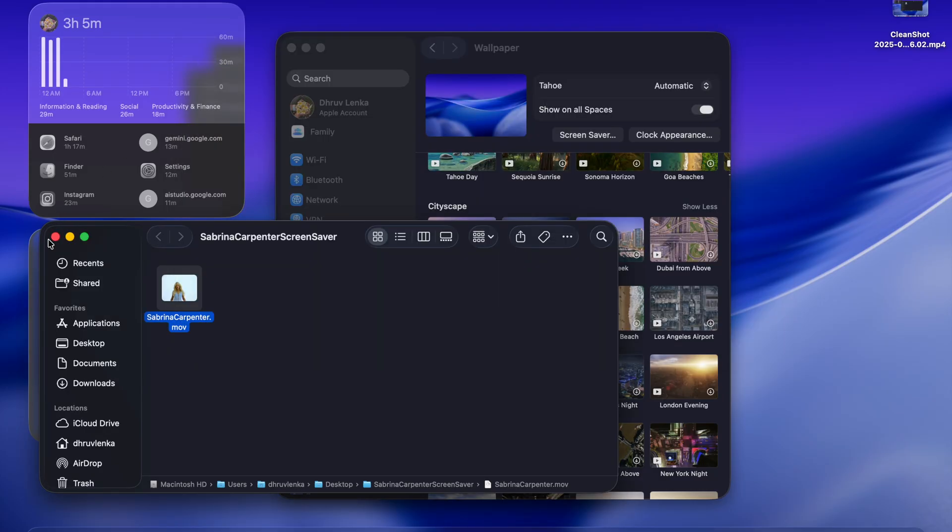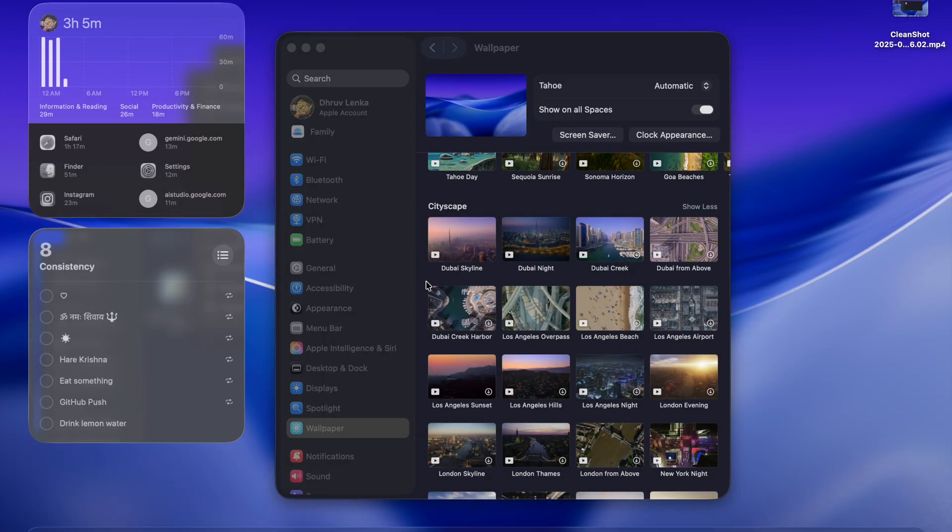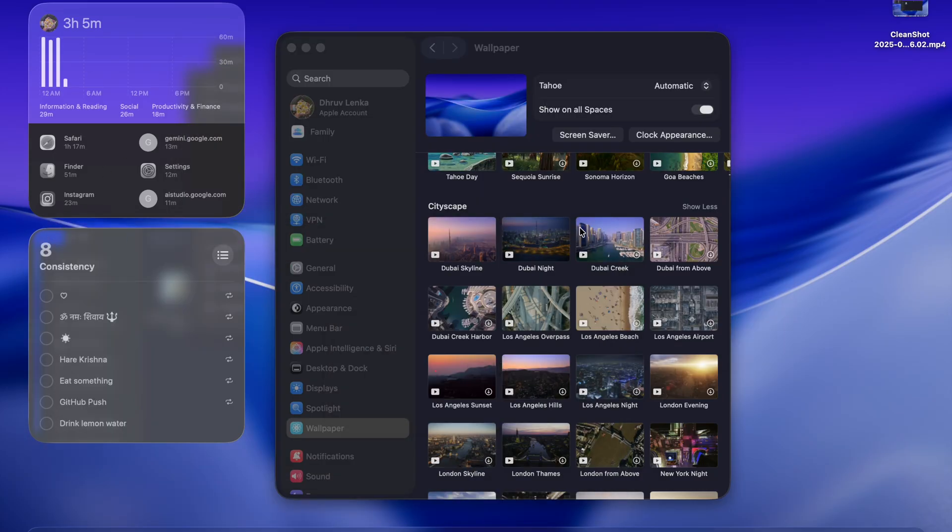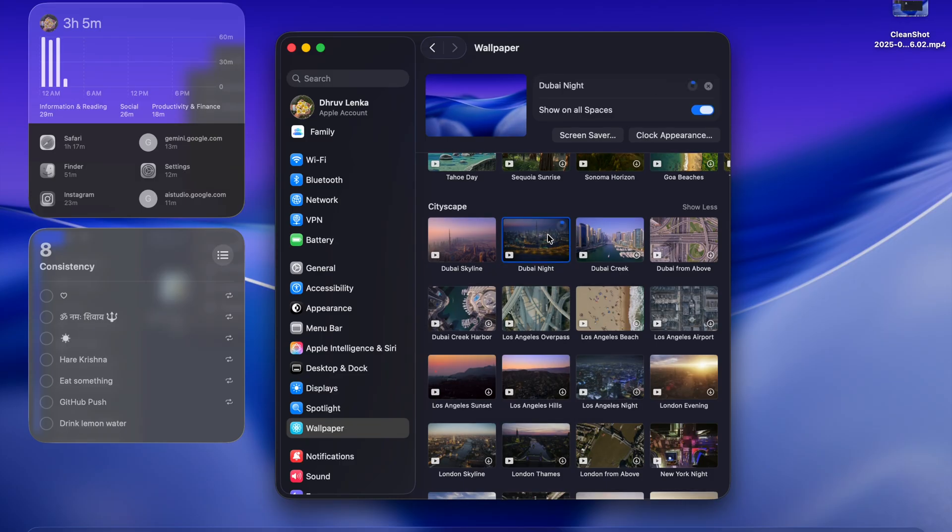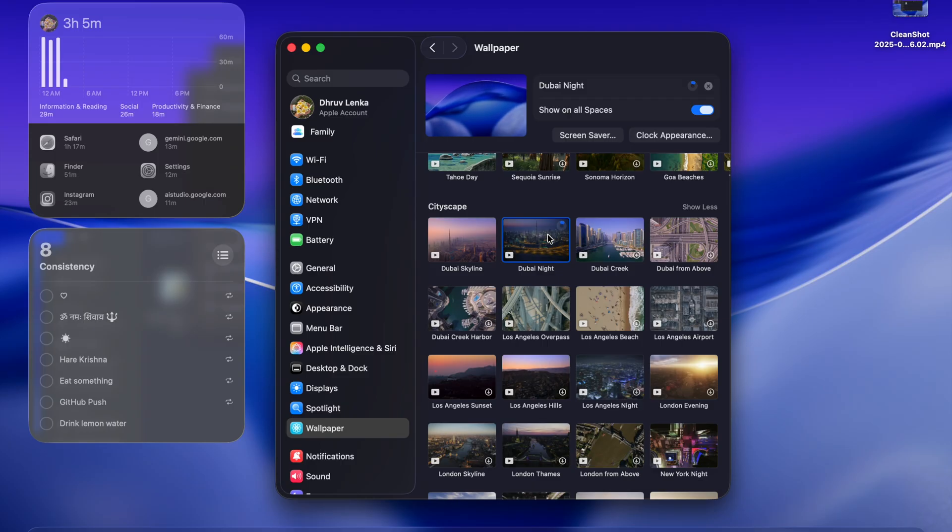Let's close this all. Whenever you clicked on Dubai night, let's check. Let me check again.